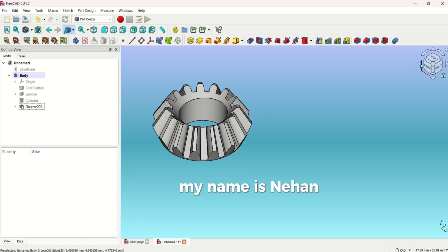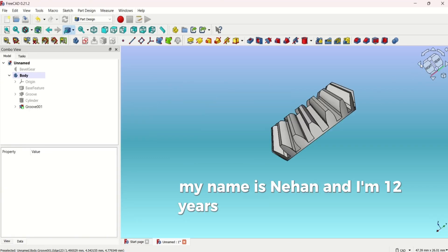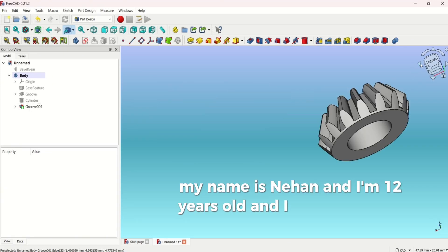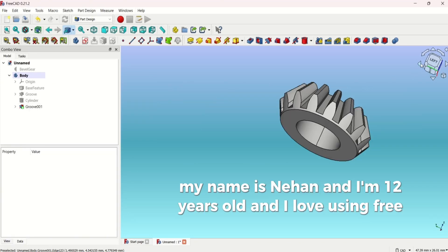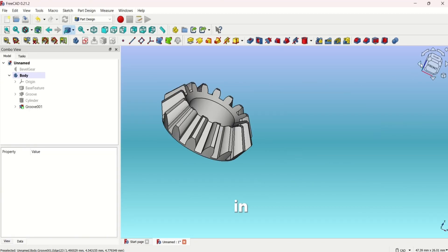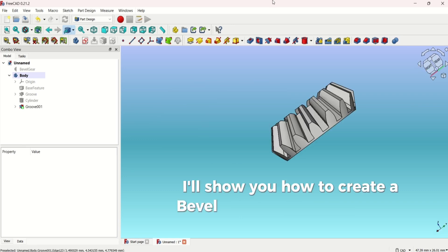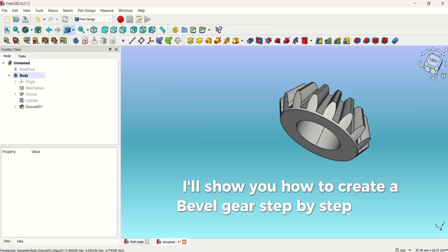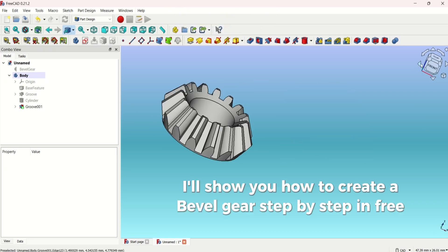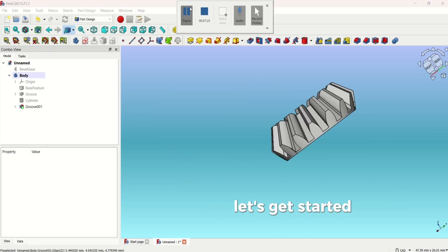My name is Nehaan and I'm 12 years old and I love using FreeCAD. In today's video I'll show you how to create a bevel gear step by step in FreeCAD. Let's get started.